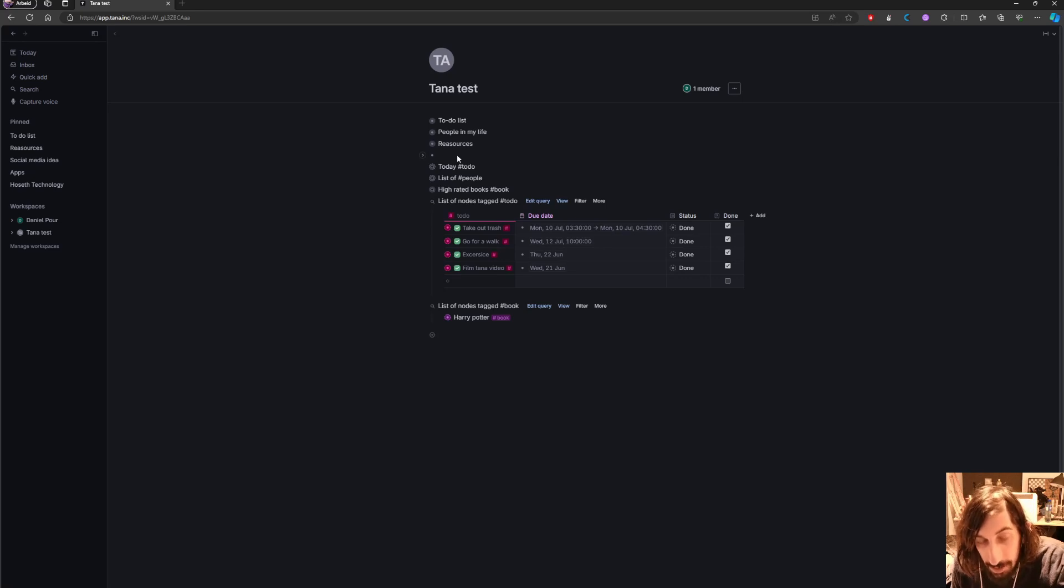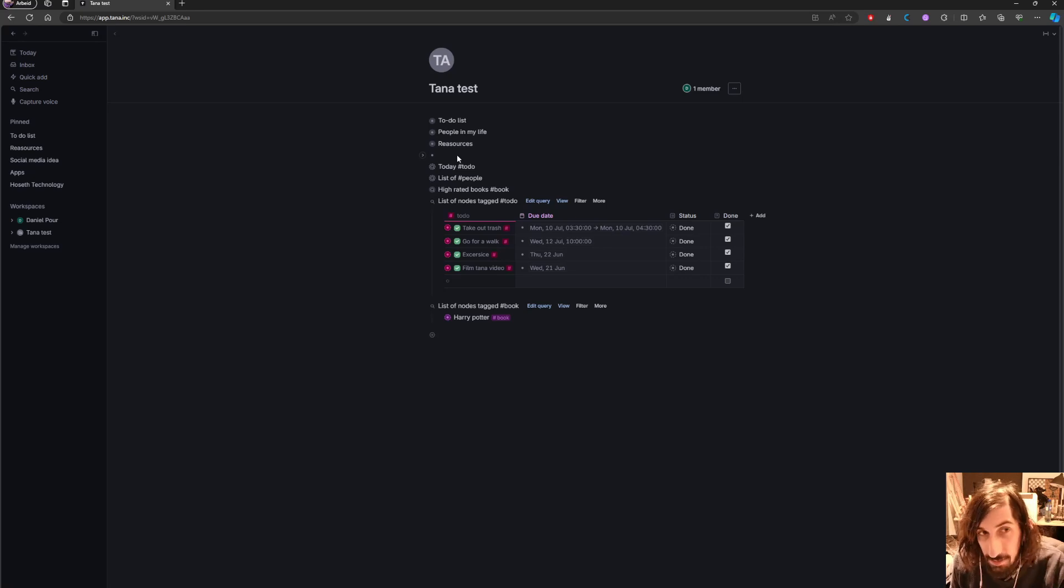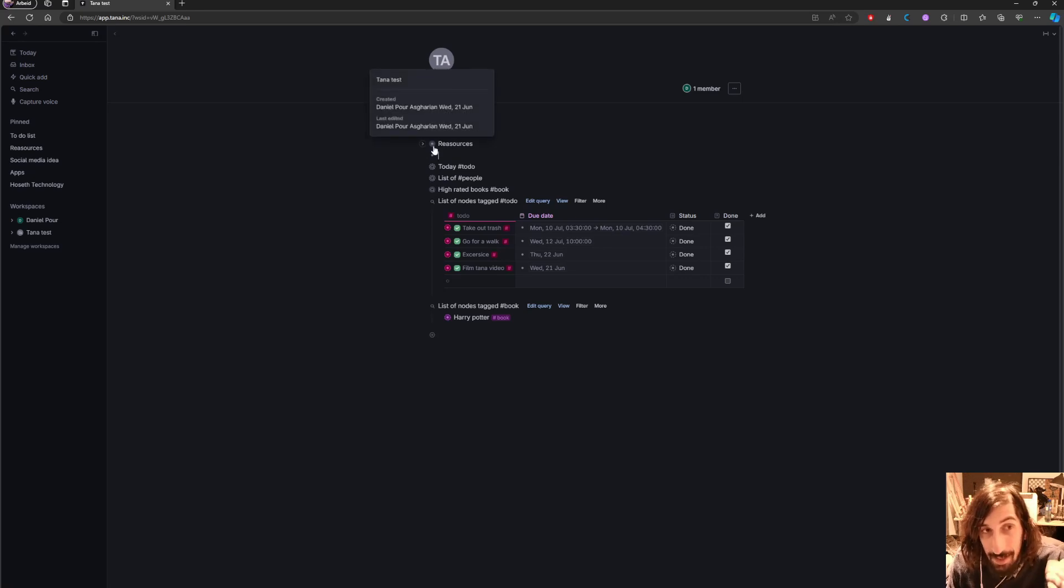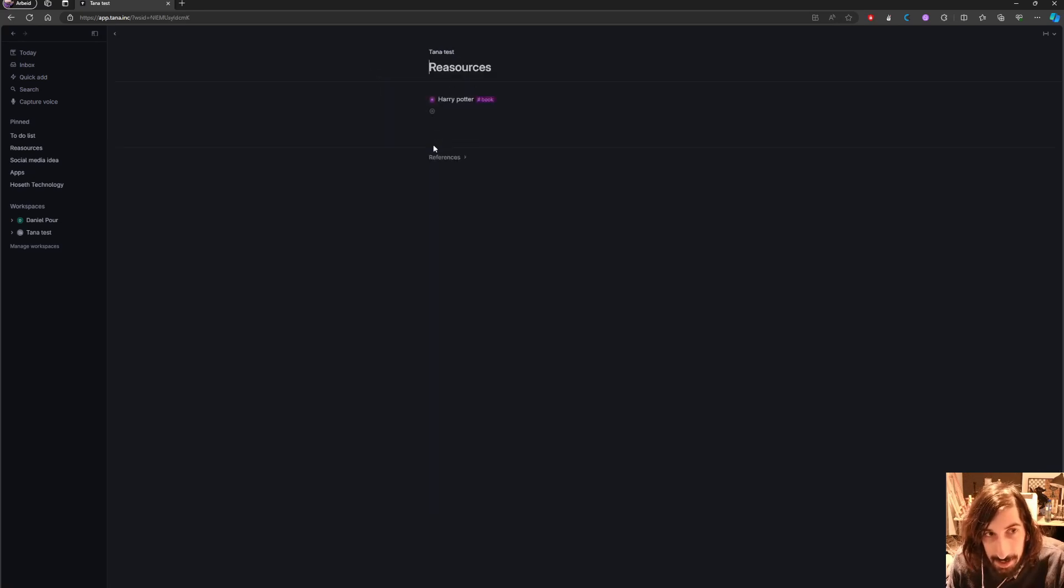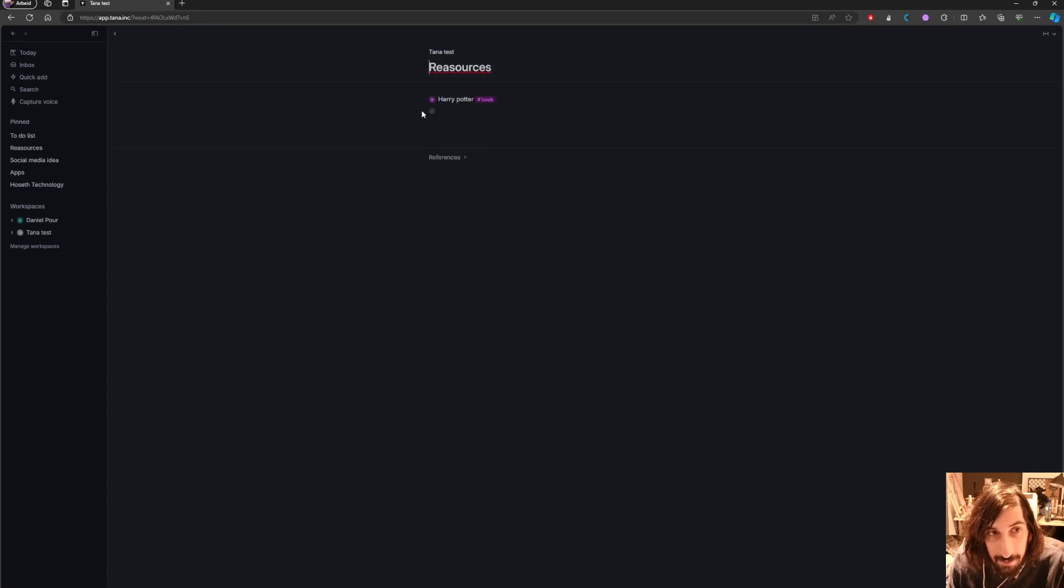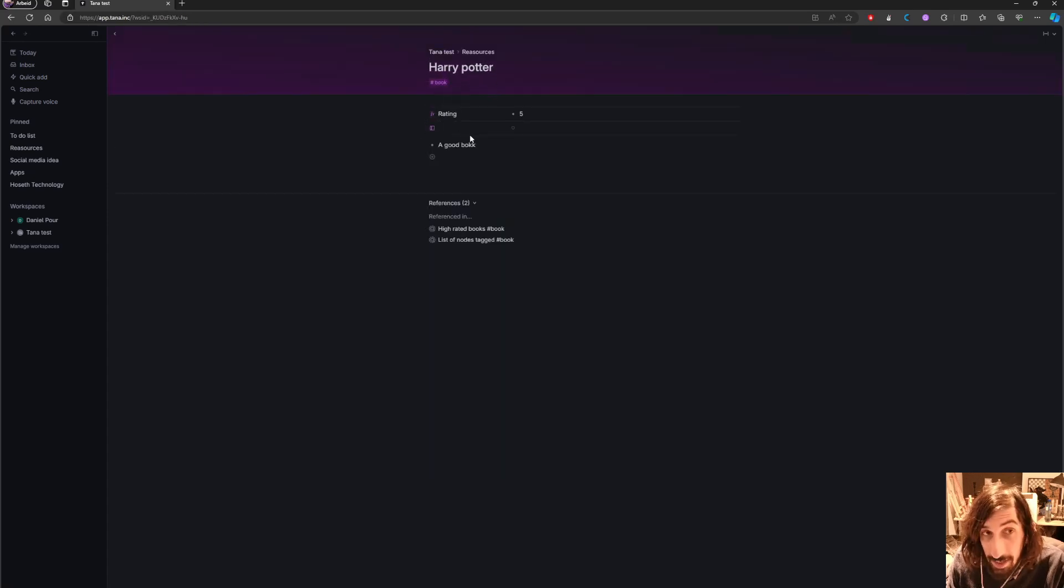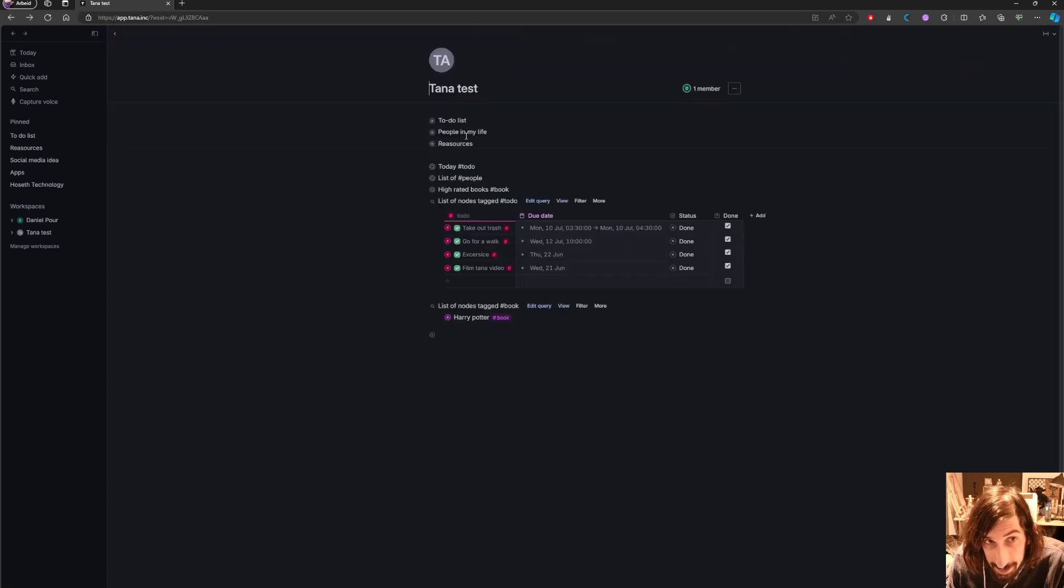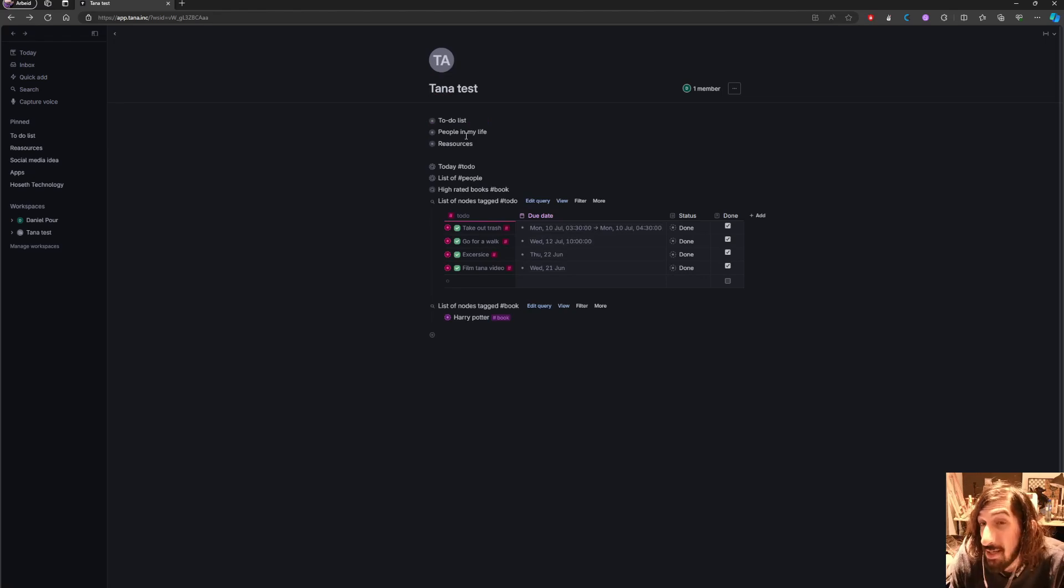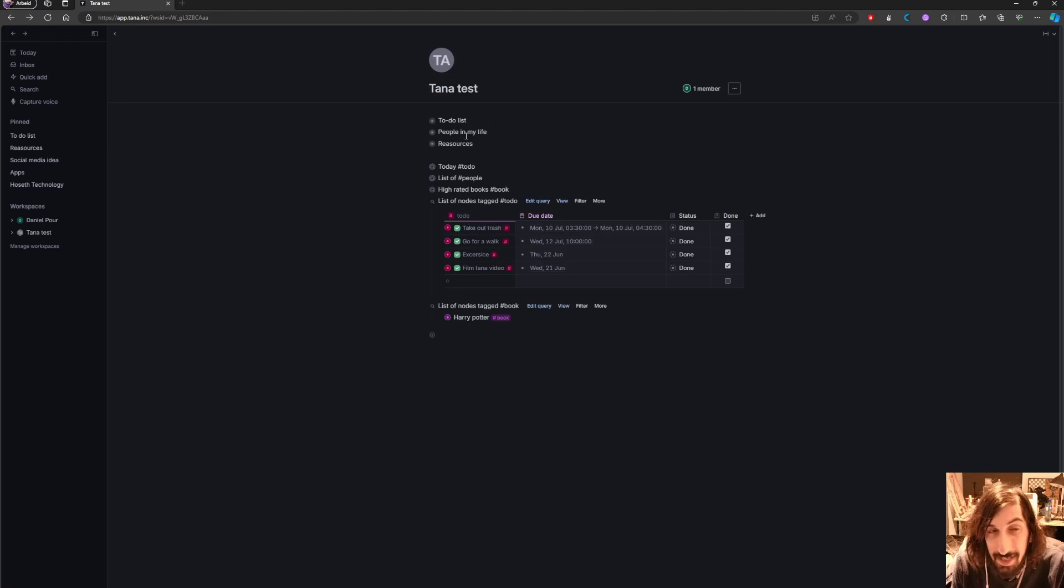And it uses something called nodes which is basically bullet points. And you can have nodes within a node. So I could store a bullet point inside of a bullet point and I could keep going like this. Which is great if you're into outliners. So if you're using something like Rome Research or LogSec this is probably a great alternative.